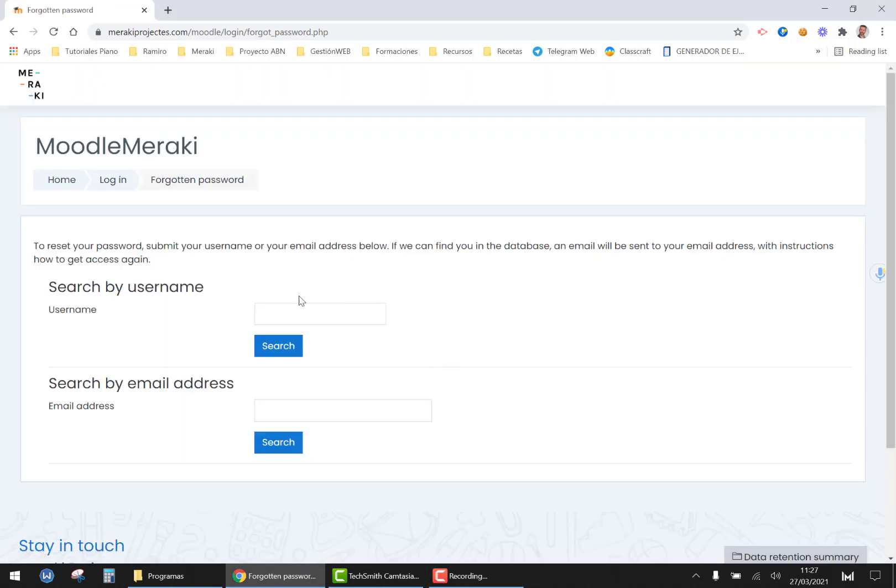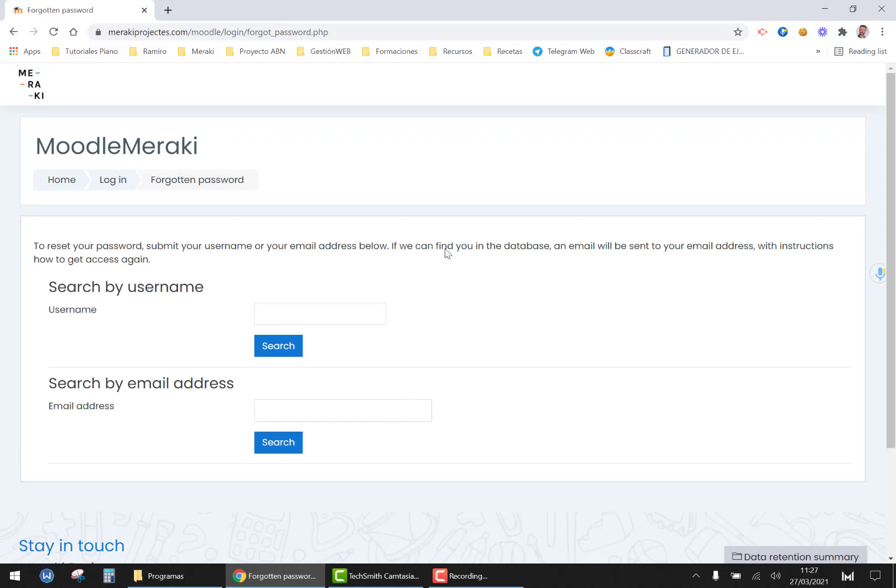You click on there and you can provide the username you have been provided with or you can put the address you fulfilled in the form. Once you do this you will receive an email where you will be allowed to create the password for the platform.